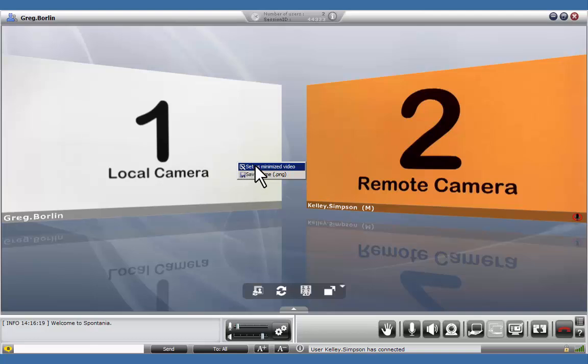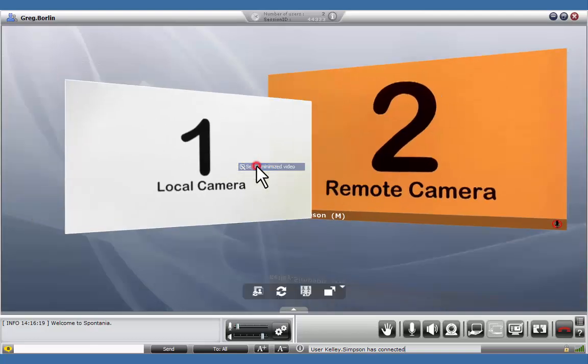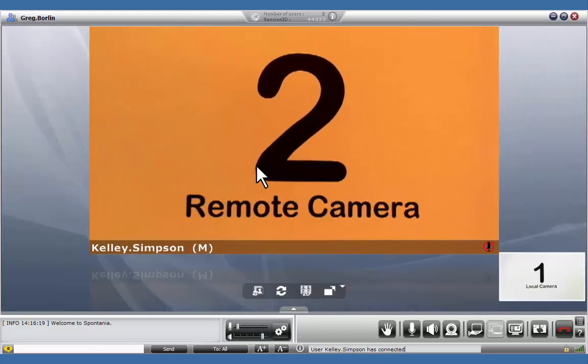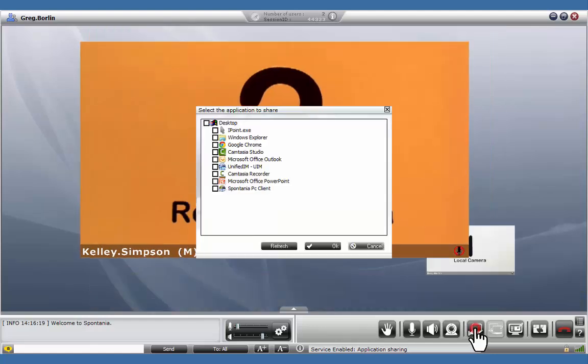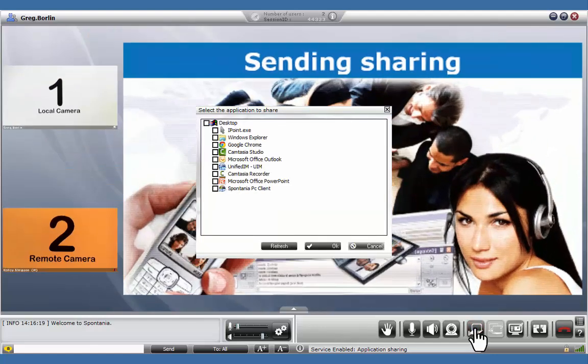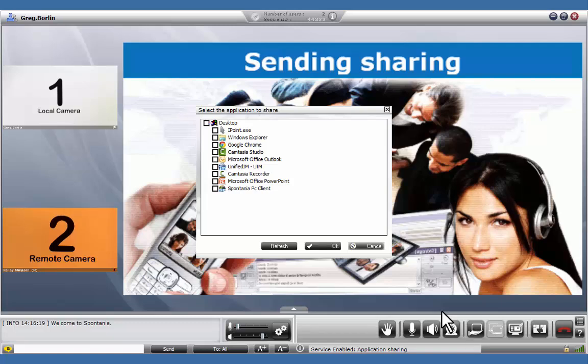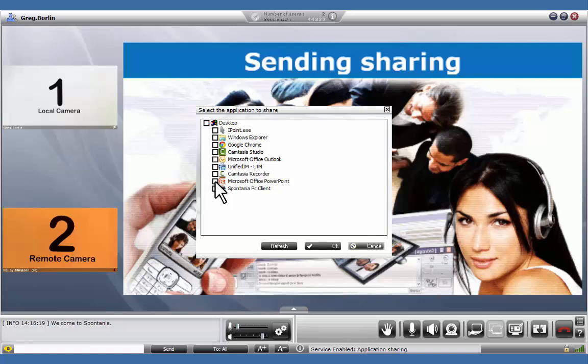Right-click on your local video to return it to the lower right-hand corner. Now let's take a look at application sharing. Click on this icon to bring up a list of programs you have running. Select Desktop to share all of your applications, or select a single one.